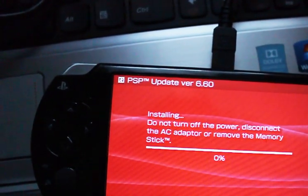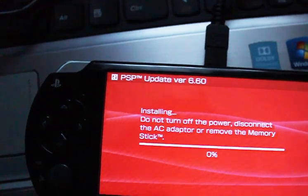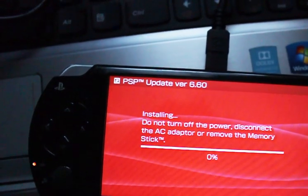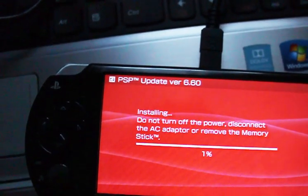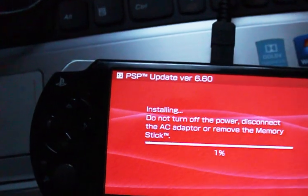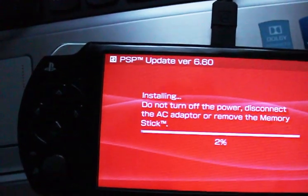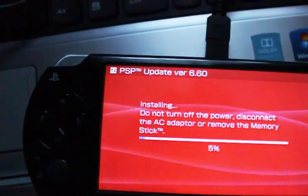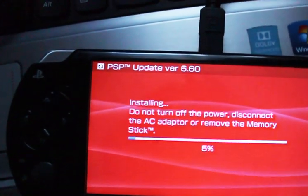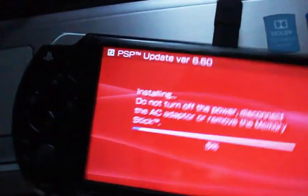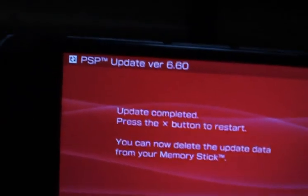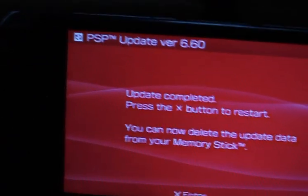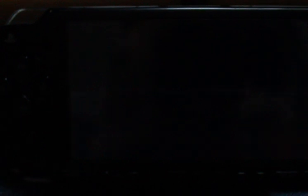Installing. Do not turn off the power or disconnect the AC adapter or remove the memory stick. This takes a little while. It's finished updating. Press X to exit and wait a little.